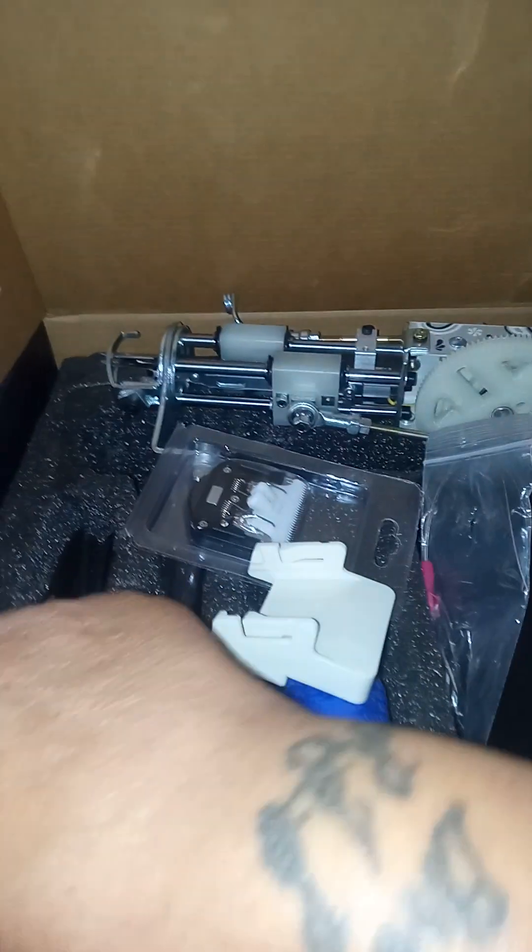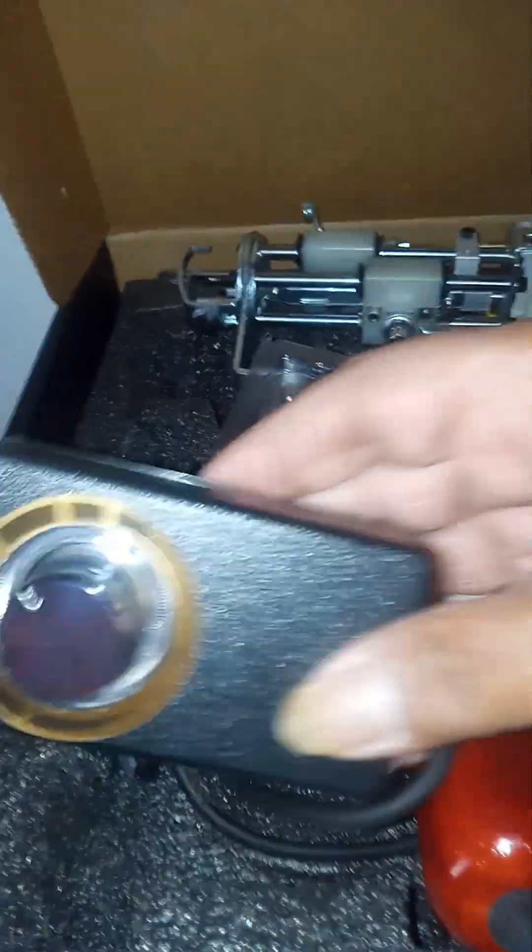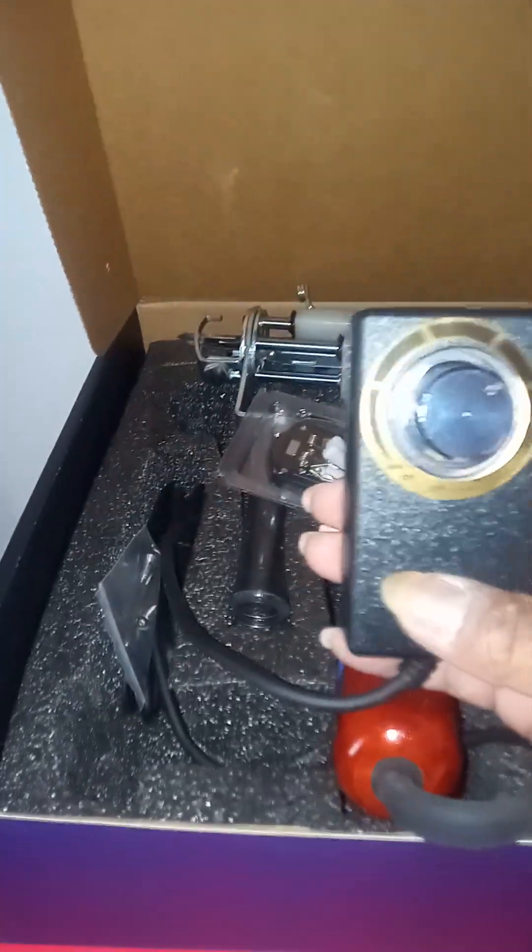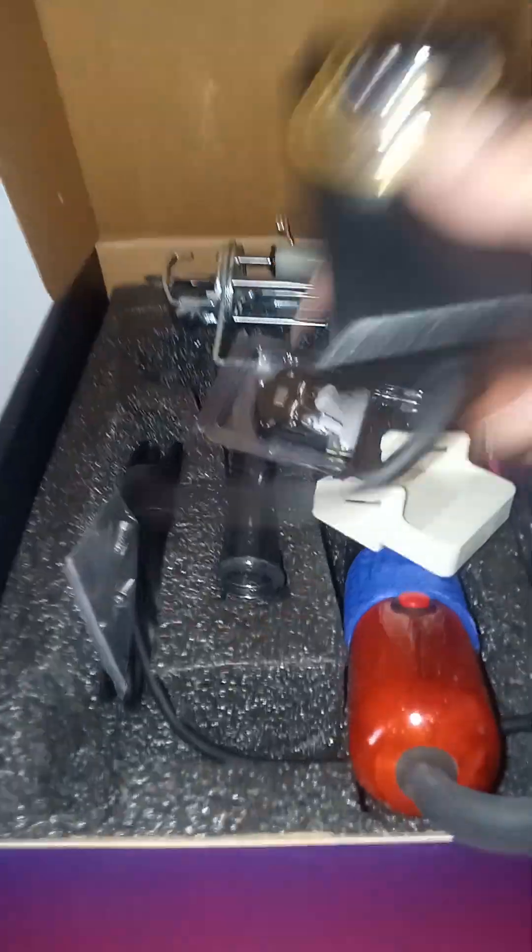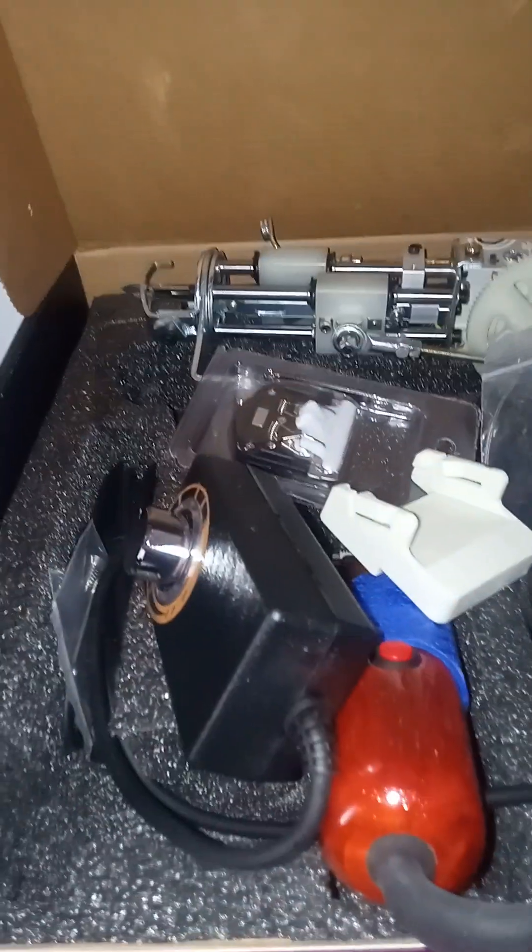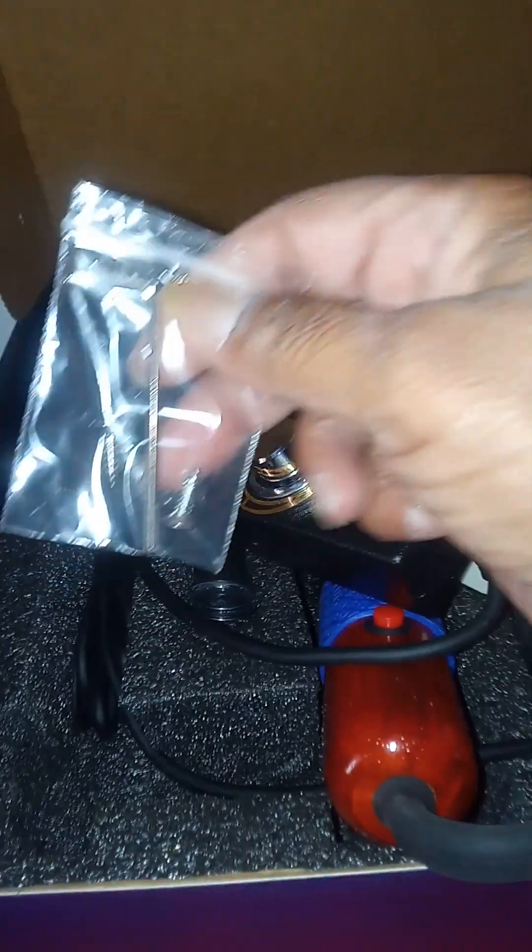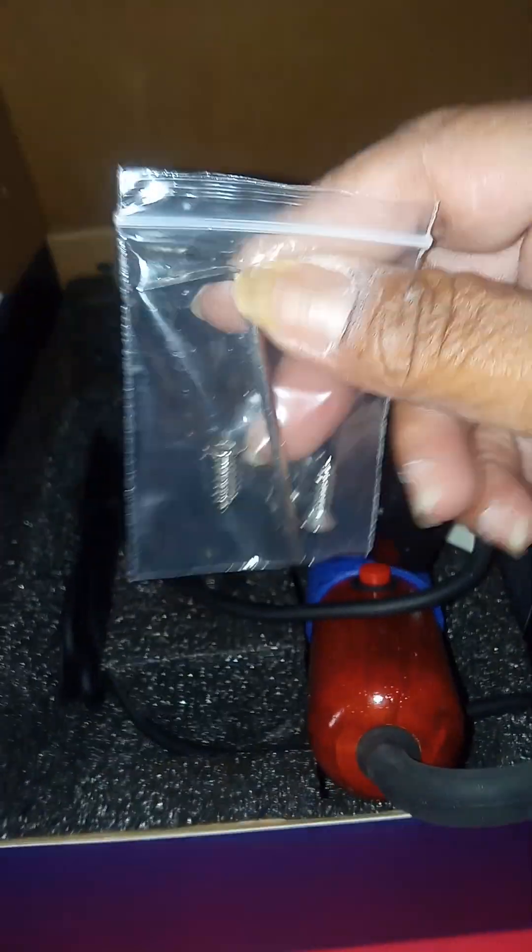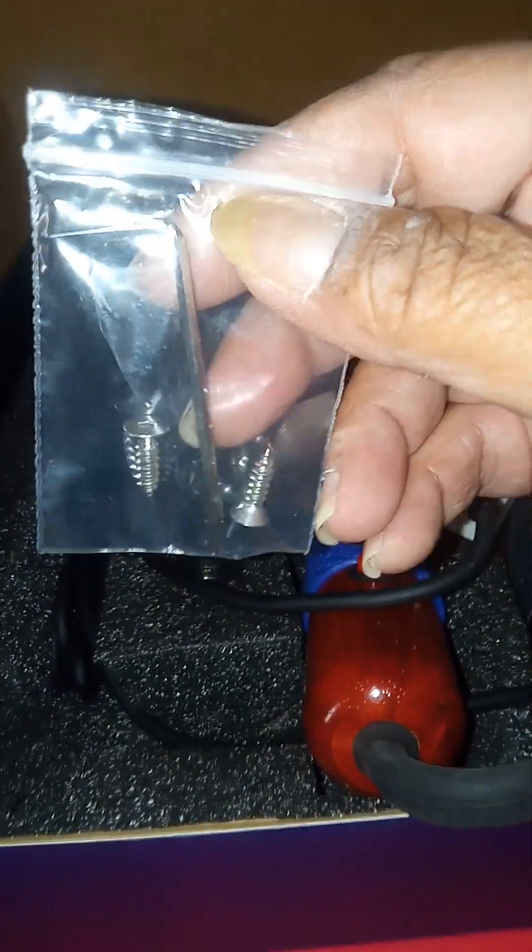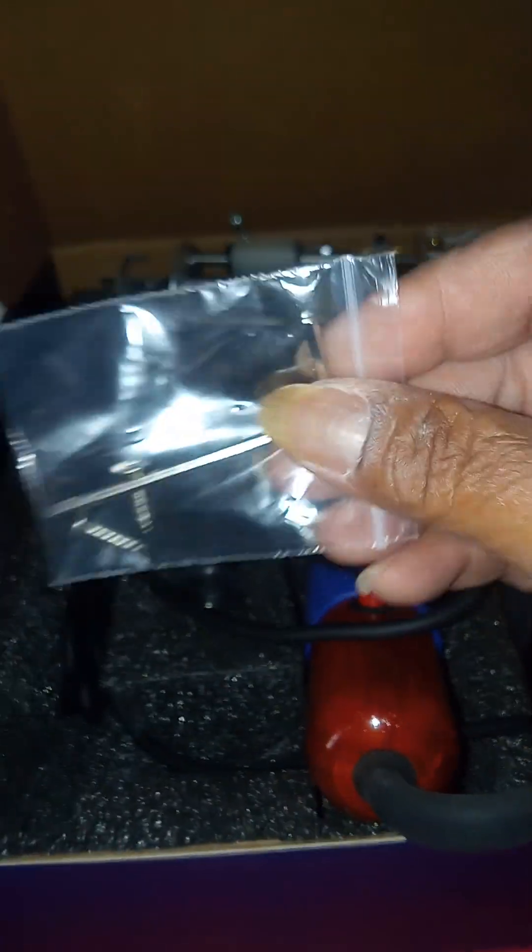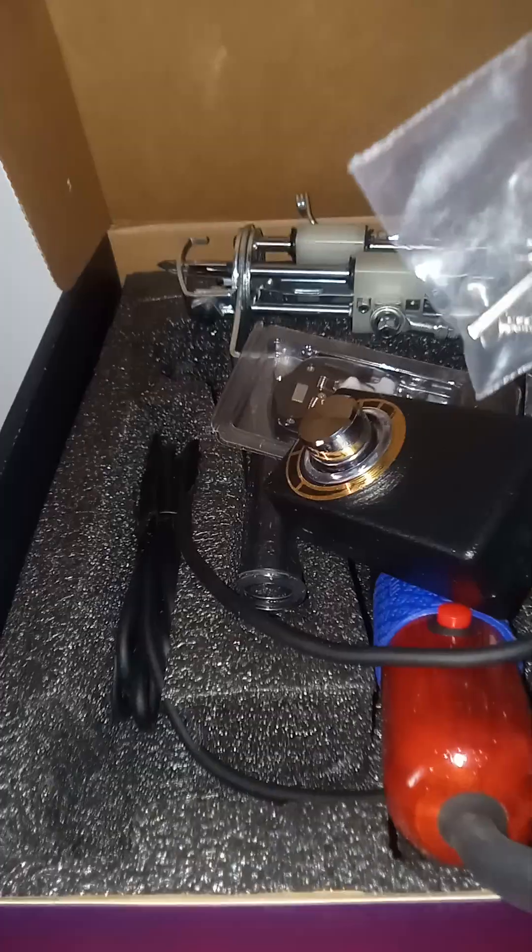This piece. And we got this thing, and some more screws and a tiny little allen wrench.